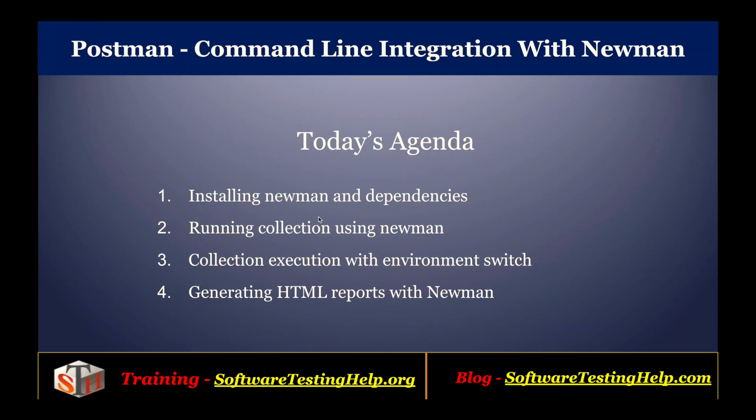Welcome to the tutorial series on Postman from Software Testing Help. In this tutorial, we will walk through command-line integration with Newman, a command-line runner for Postman collections. As part of the agenda, we will cover how to install Newman and its associated dependencies, how to run an existing collection using Newman, how to run collections with environment variables, and how to generate readable HTML reports.